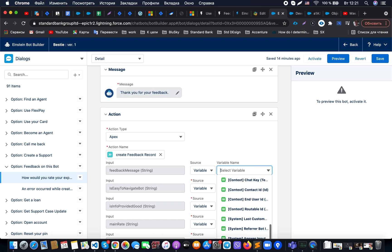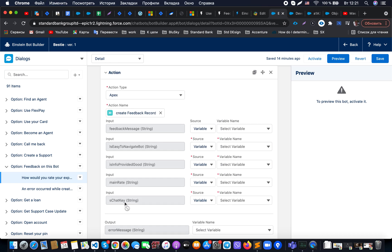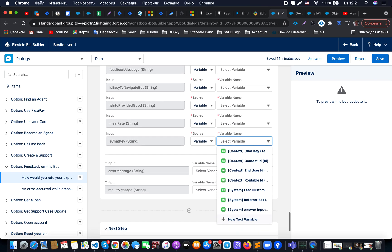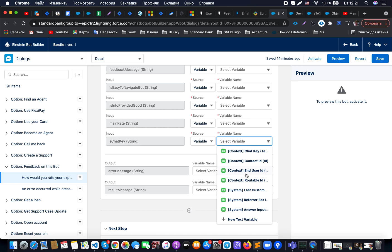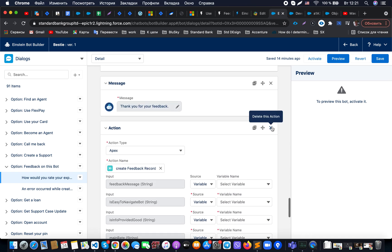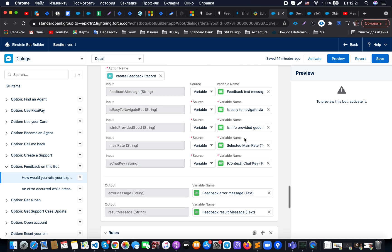When we need to provide context information, the bot out of the box contains standard system variables and context variables. For example, we can know the current contact ID attached to the transcript, the current user ID, and so on. What is important for us to provide in our case is the chat key — based on this chat key, we will be able to grab from the backend the necessary transcript record and all related form information filled in during that step.